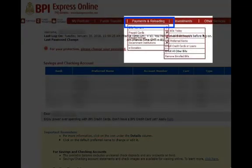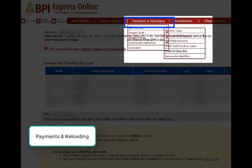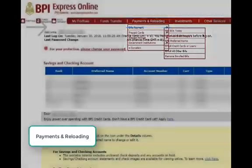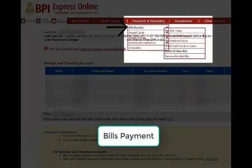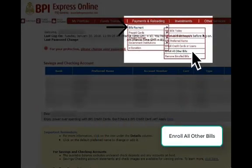After logging in, click Payments and Reloading on the top menu. Then under Bills Payment, choose Enroll All Other Bills.